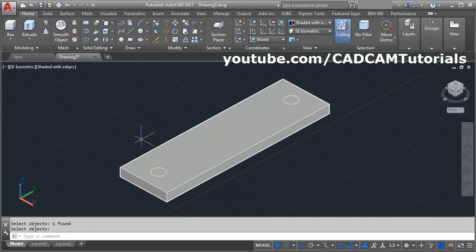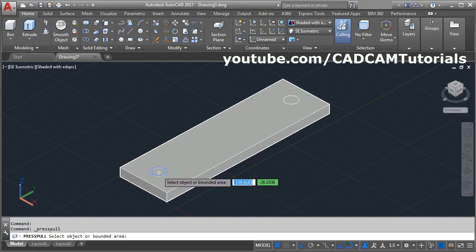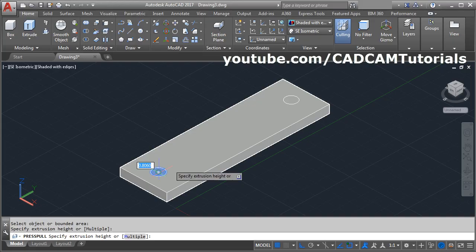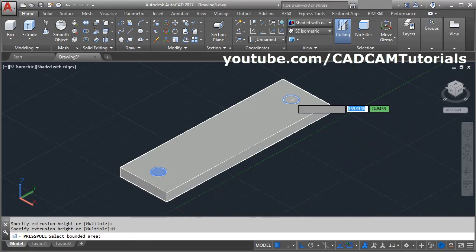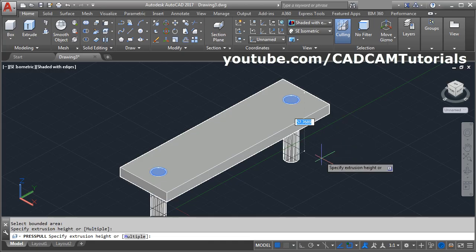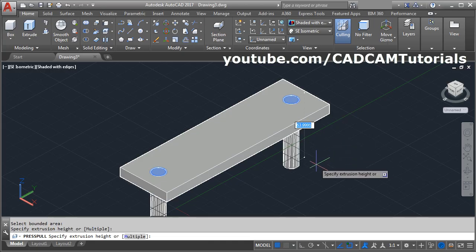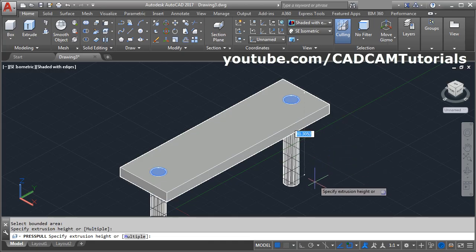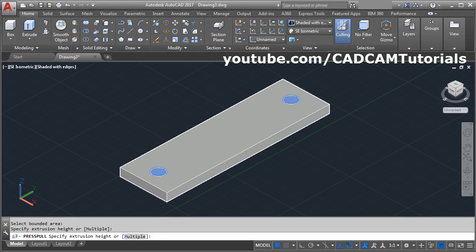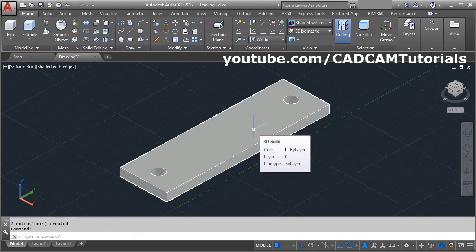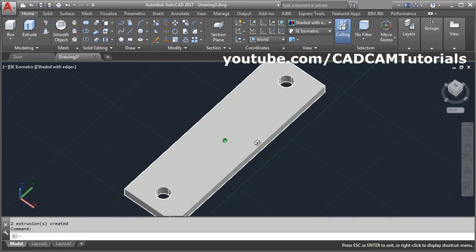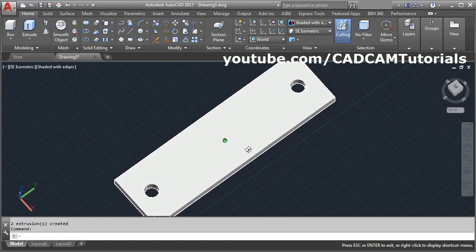Then to create the hole, click on press pull, then click inside this circle, select the multiple option and select this circle also, enter. Give the direction below and give the depth of 9, enter. You can orbit it by pressing shift and the middle mouse button and dragging. You can verify that the holes are through.